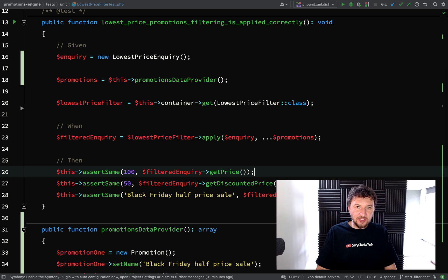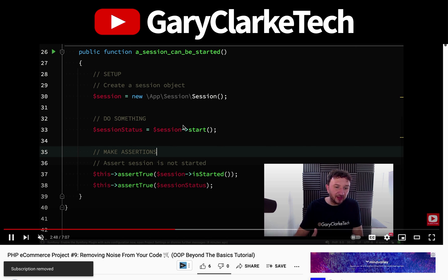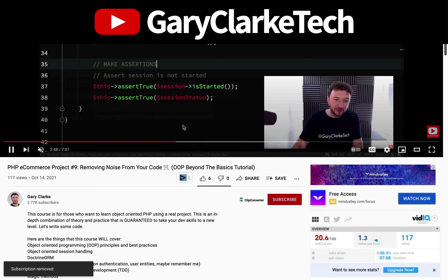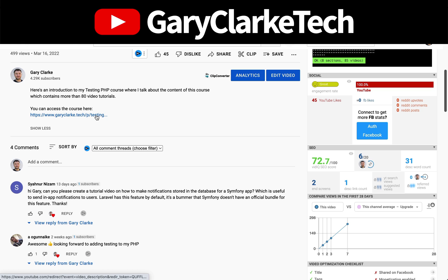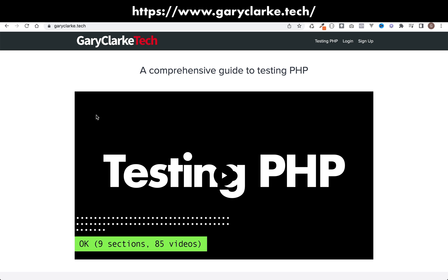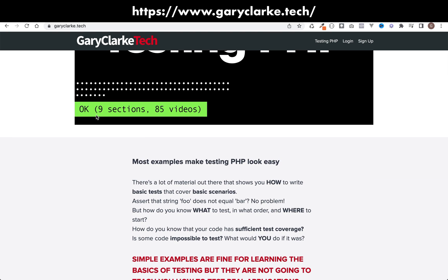If you appreciate the value in being able to test your code well then make sure you check out my course Testing PHP. It consists of many hours of material which covers unit testing, feature testing and integration testing. There's loads of stuff on faking and mocking, how to test code which interacts with external services, there's a long section on test driven development and I'm continuously adding to the course. If you've enjoyed this video and you'd like YouTube to show you more of my content all you need to do subscribe and click the notification icon. If you're interested in my full length courses then make sure you check out my site at garyclark.tech. I'll leave a link on the screen and in the description.